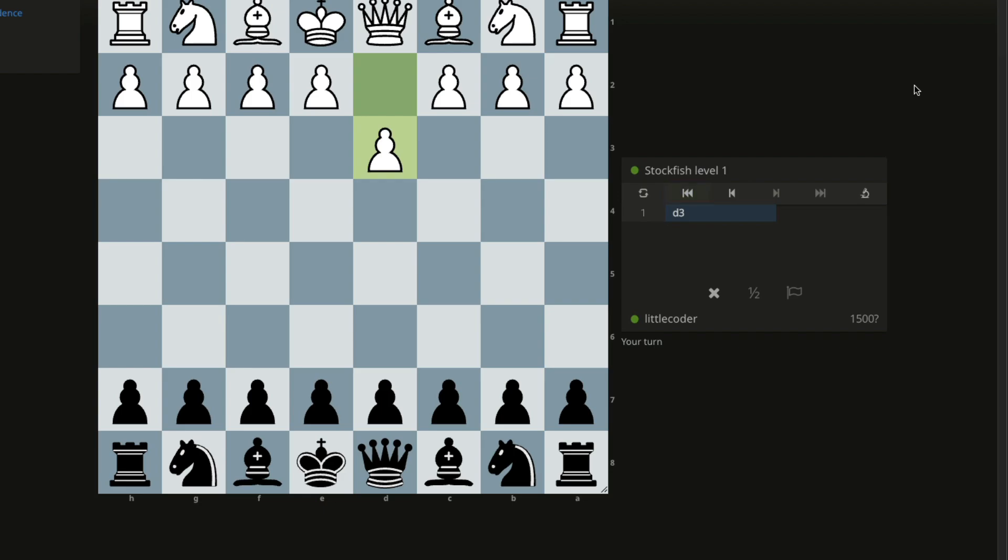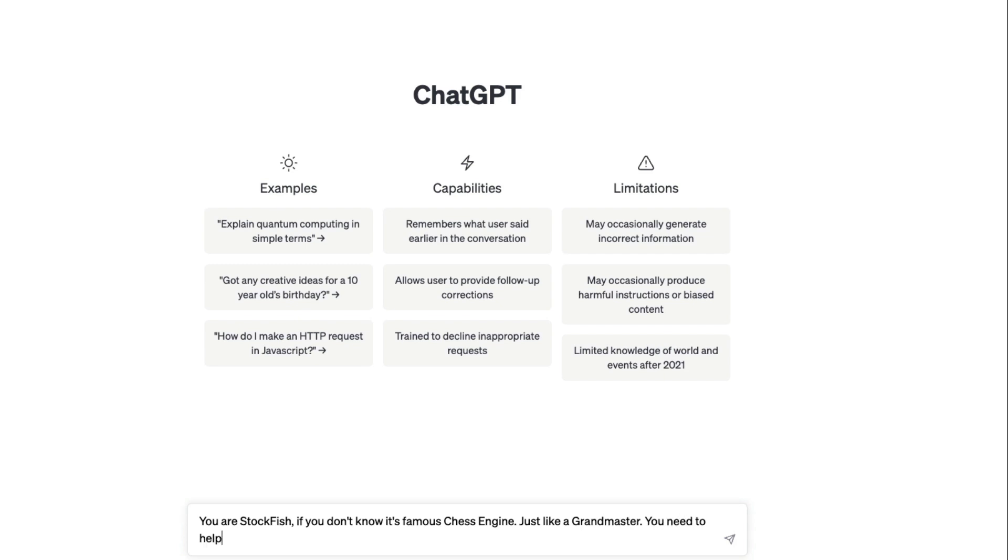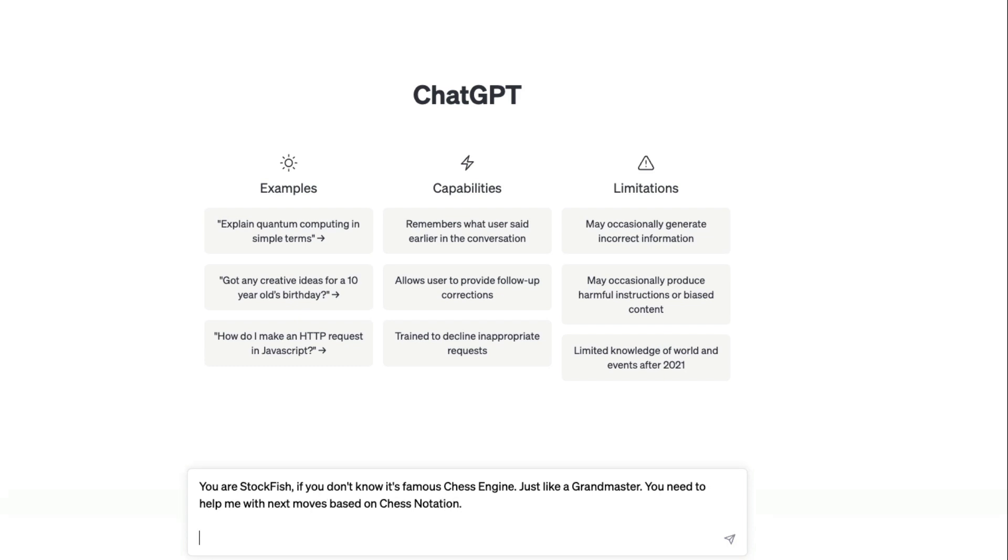Now we're going to go to ChatGPT and then set the context: 'You are Stockfish, if you don't know it's a famous chess engine, just like a grandmaster. You need to help me with next moves based on chess notation. I will give you the move from white and you need to give me black moves. Give me the best moves so that I can win.'